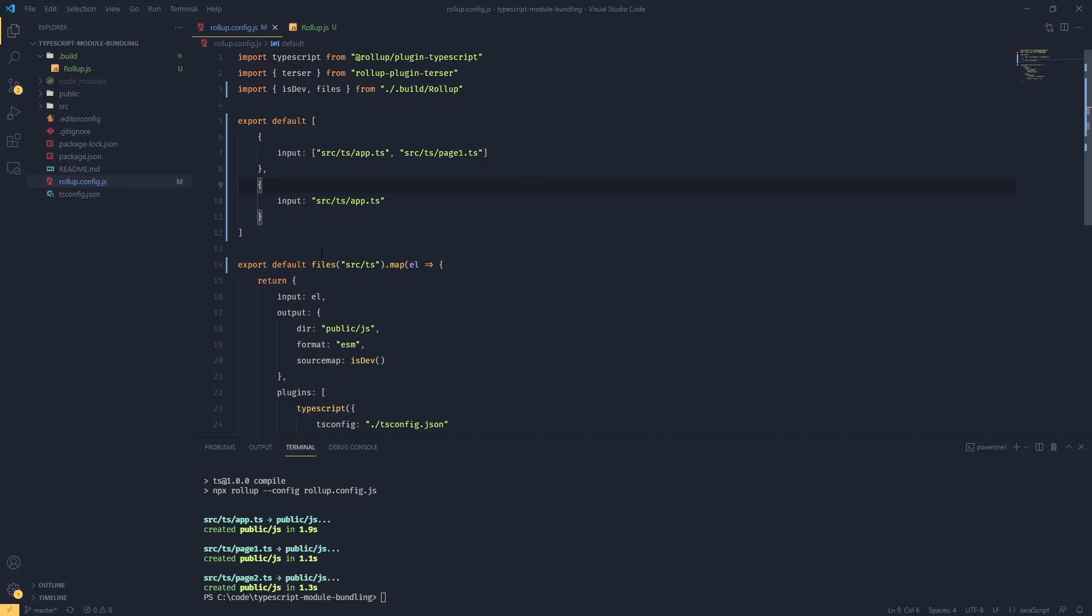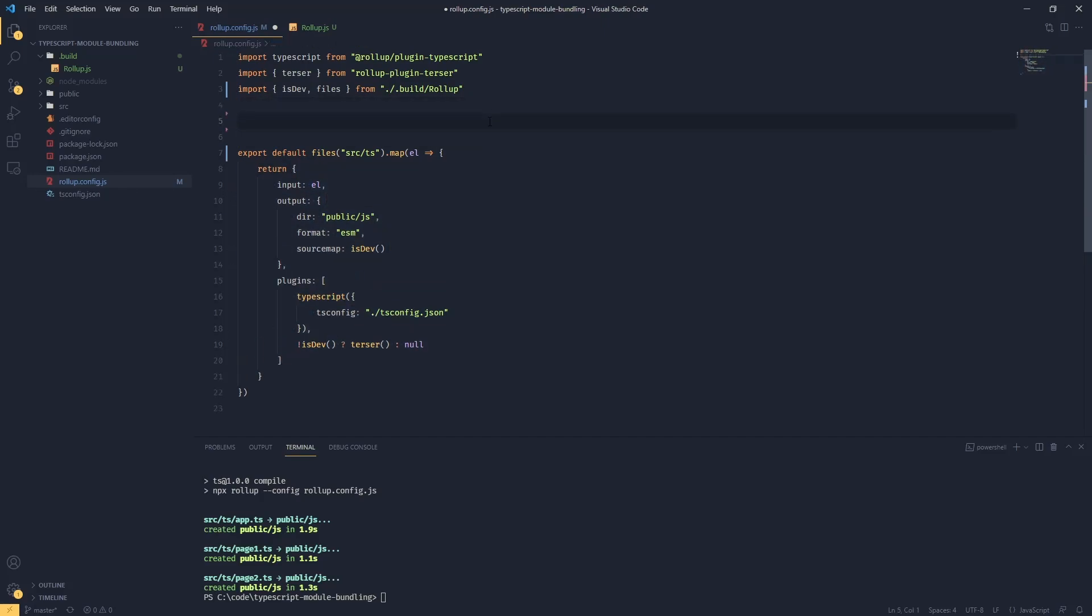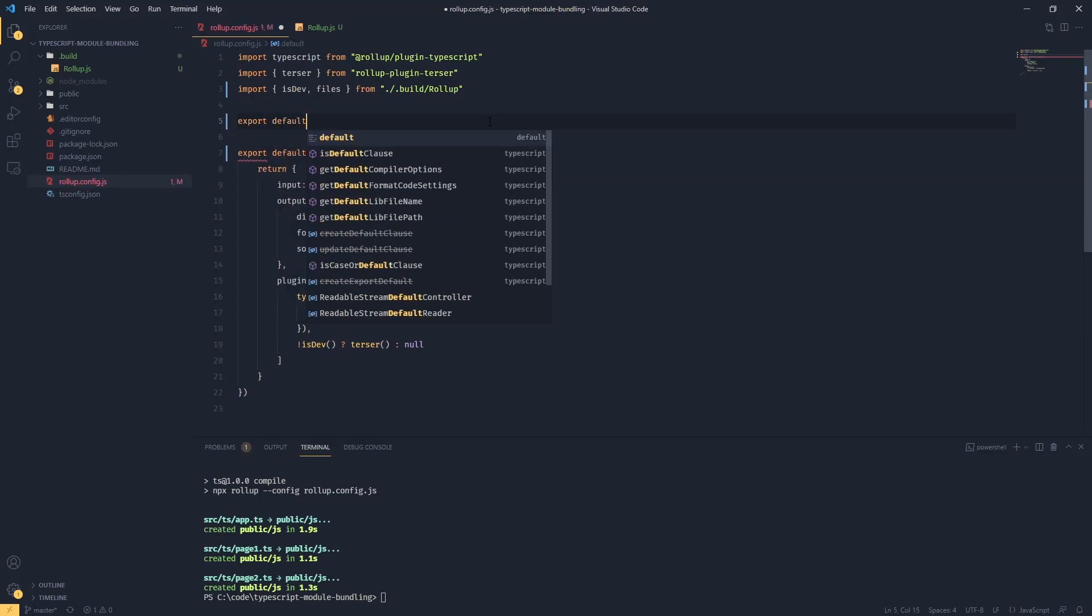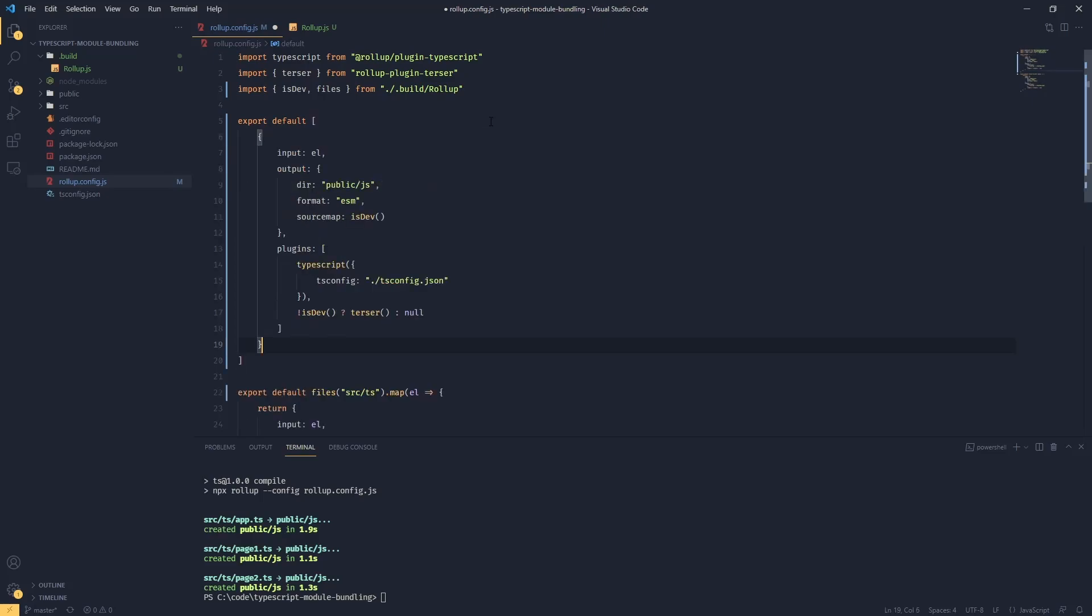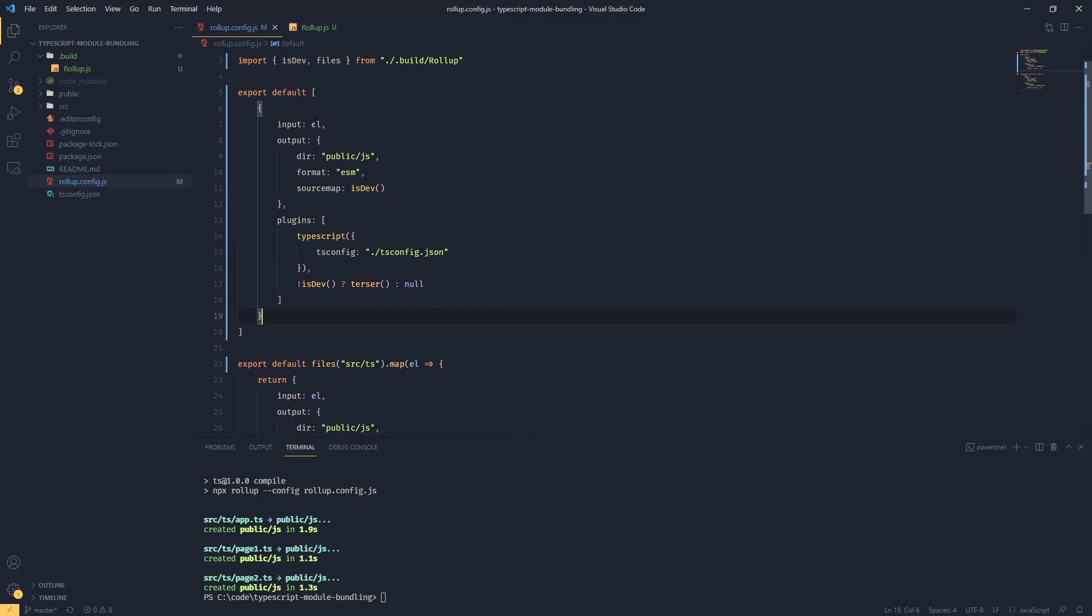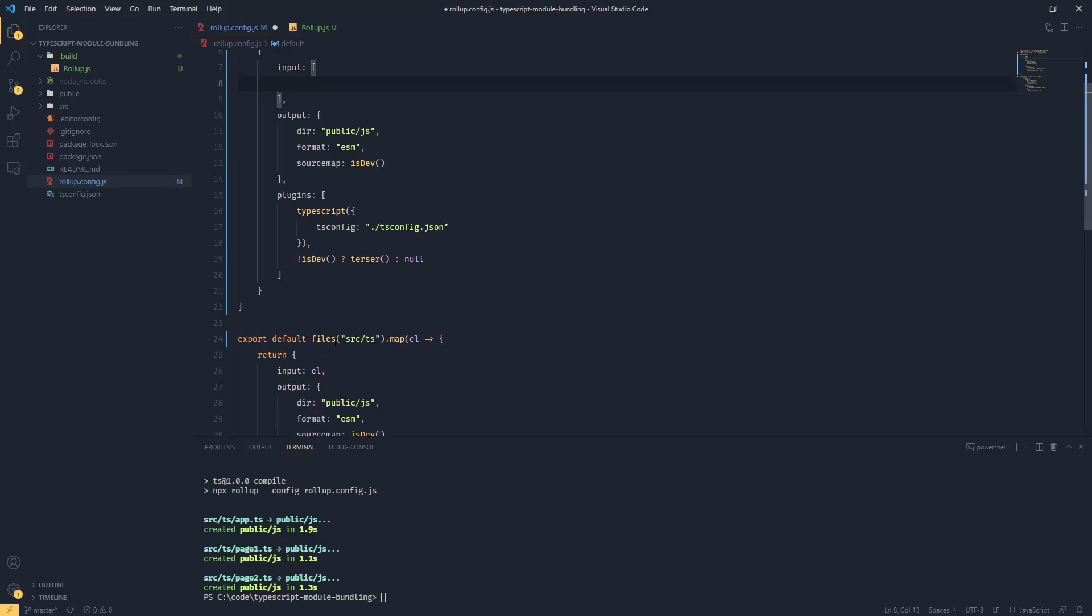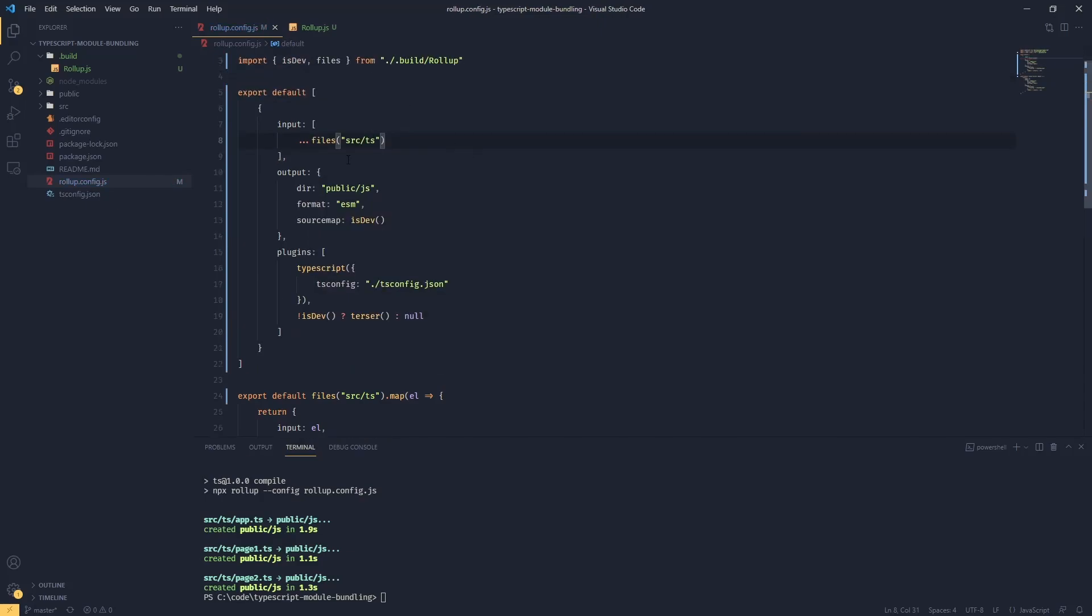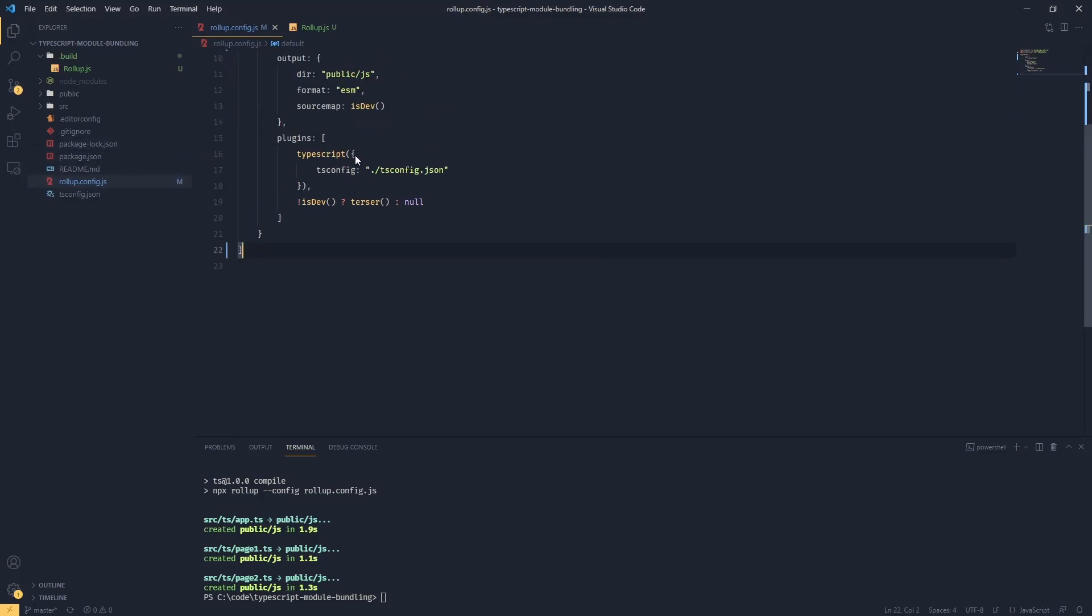So let's rewrite our config. In that case what we need to do is export default and we are going to export an array. We're going to pass our configuration object, but this time instead of passing a single input file we're going to pass an array of inputs. Because we've got our helper function files, what we can do is just spread the array which comes from that function. Now this is already much better and this is going to help us a lot managing our files.